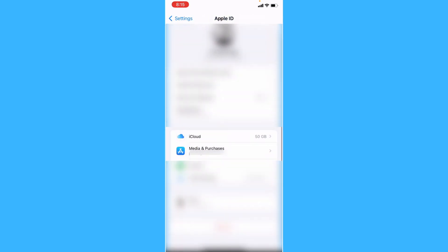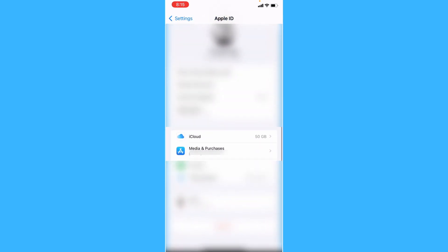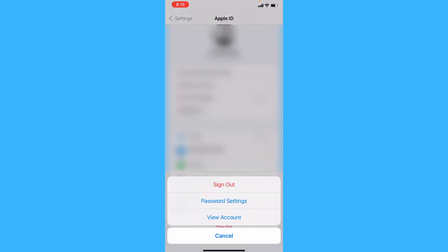Now the last method would be to head over here to media and purchases and sign out and then sign back in.